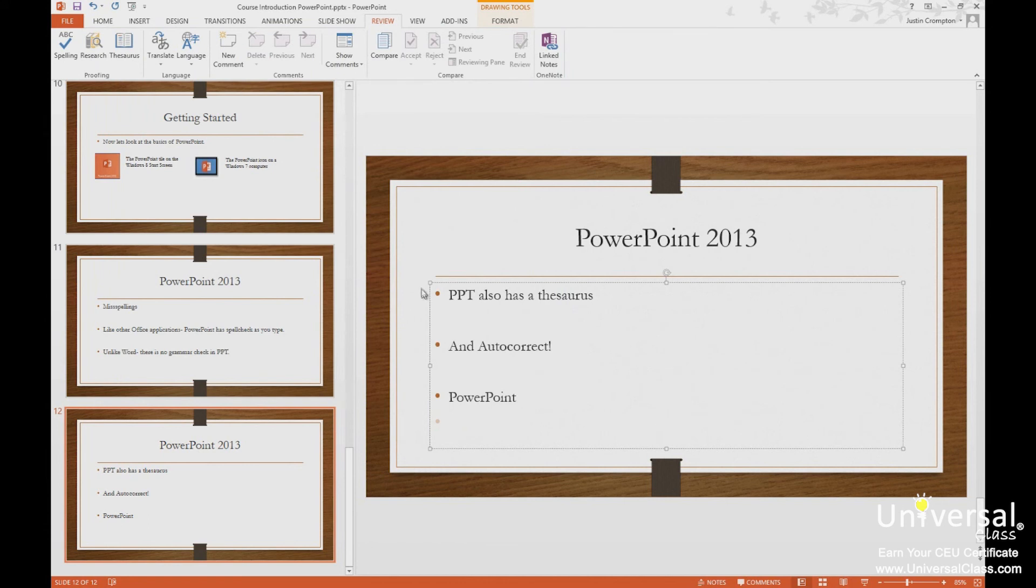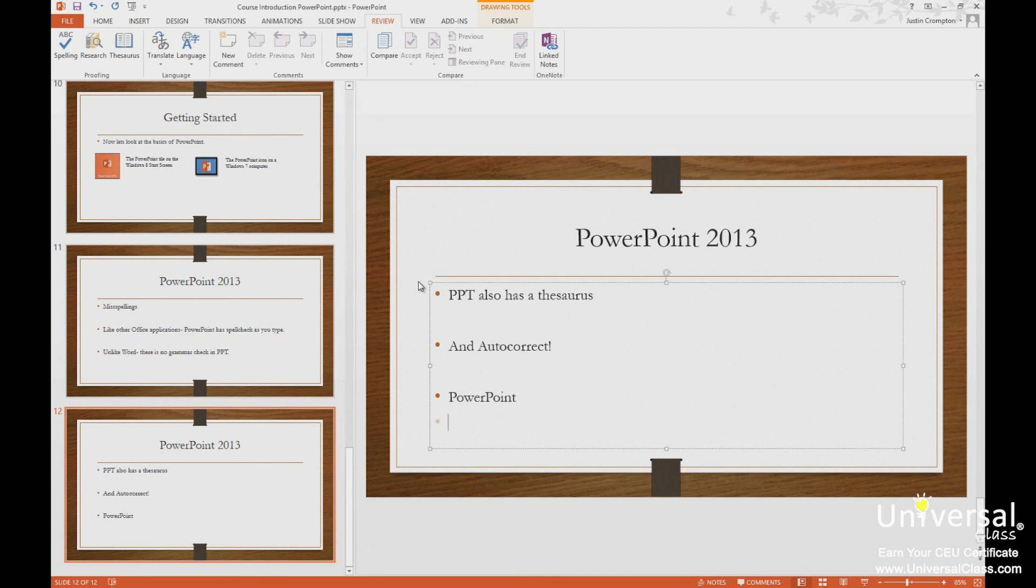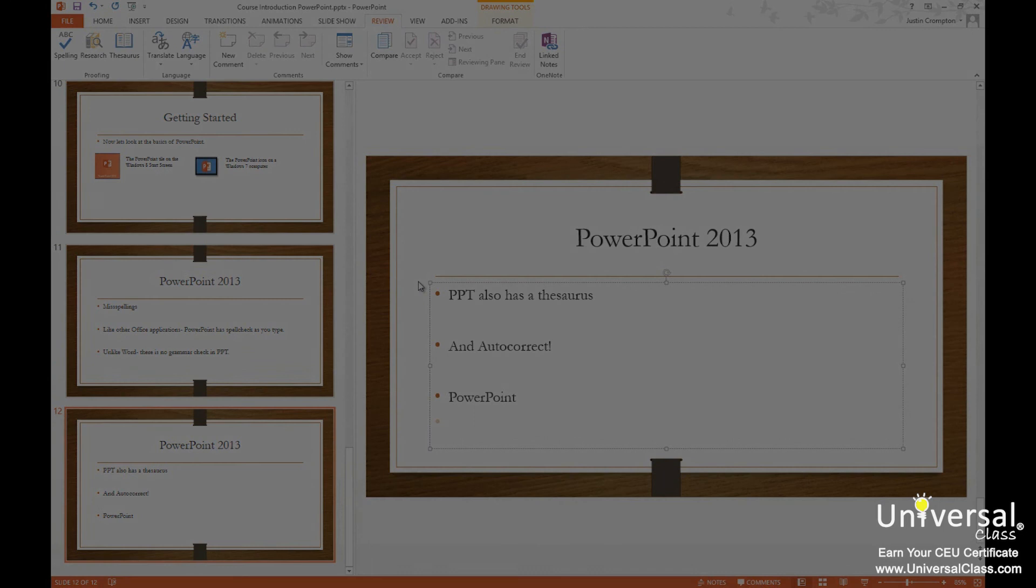So in this lesson, we learned about proofing tools in PowerPoint. The spell check, the thesaurus, and autocorrect. To autocorrect misspellings and using autocorrect to create abbreviations to simplify or decrease the amount of work we have to do. Thank you.